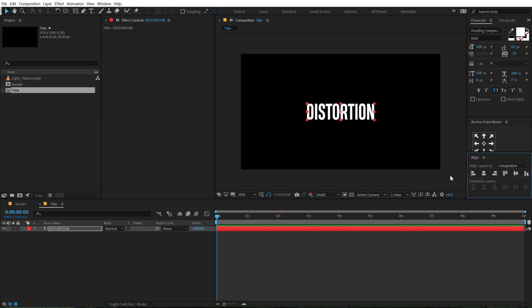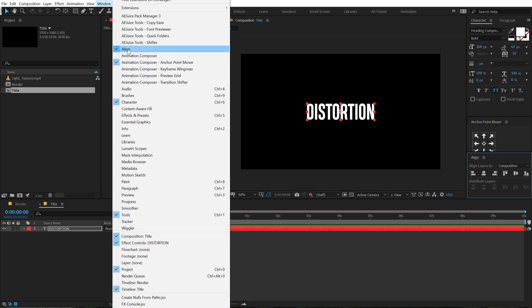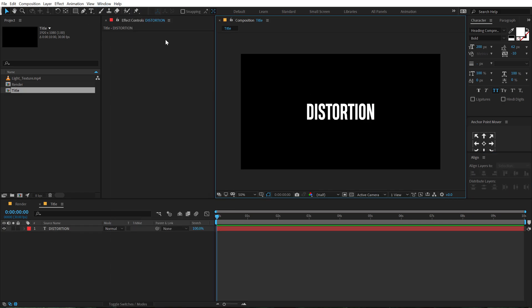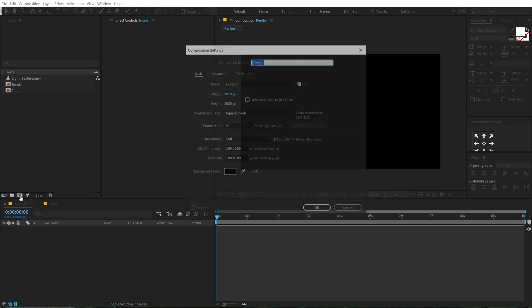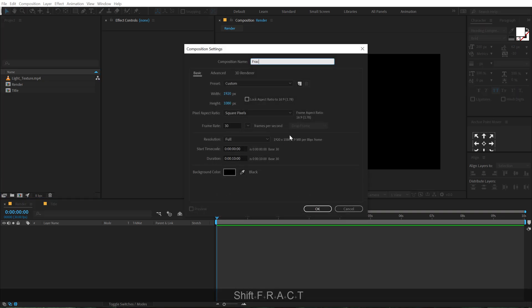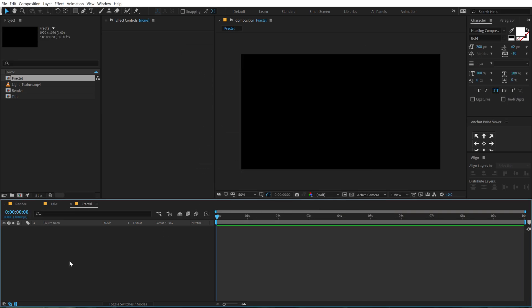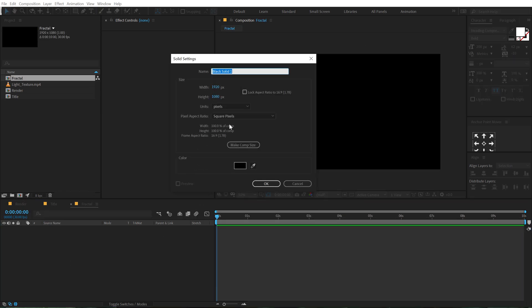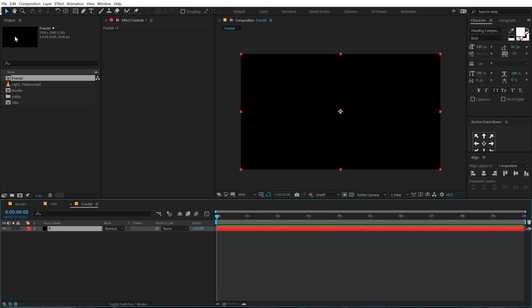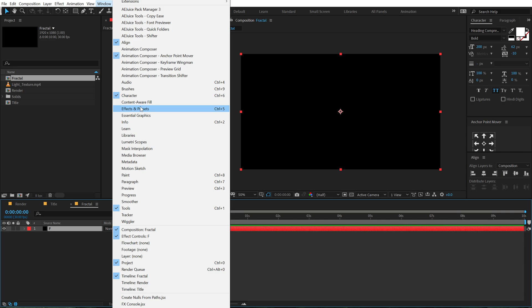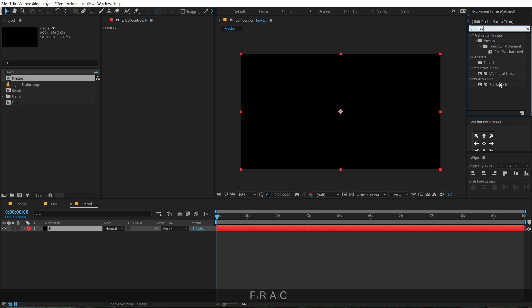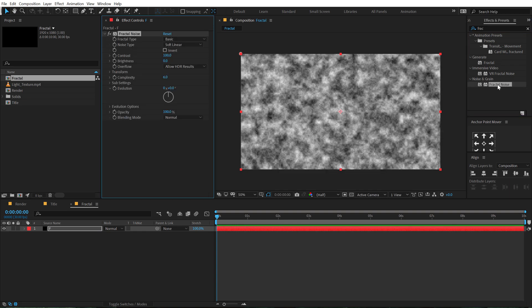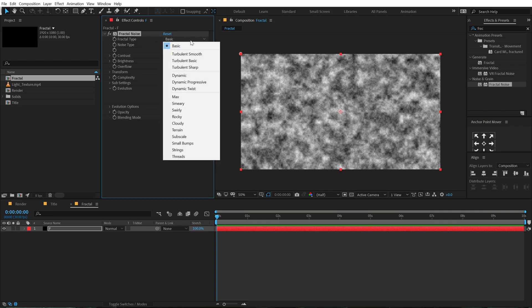Align it properly — you can find the align tab again in Windows > Align. So here we have our text. Now let's go back into our render comp and create a noise map. We need to create a new composition. Call this 'fractal' and hit OK. Hit Ctrl+Y to create a new solid, call this 'F' for fractal. Go into Effects and Presets and type in Fractal Noise. Double click to apply. In the fractal type, let's set this from basic to Strings.